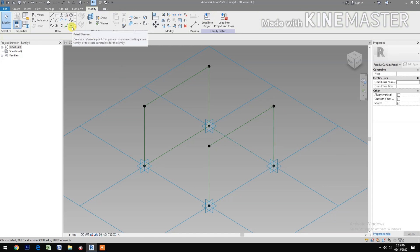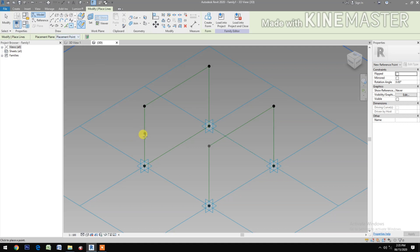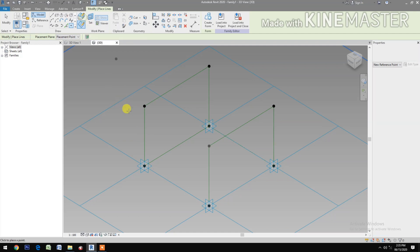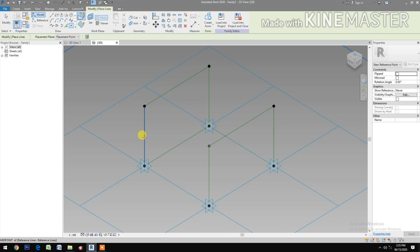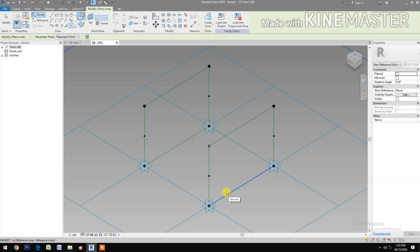Select reference point, pick at reference line. Make sure we select draw on face. Pick at reference line, pick, pick and pick. Also one here, pick. Then one here, pick.